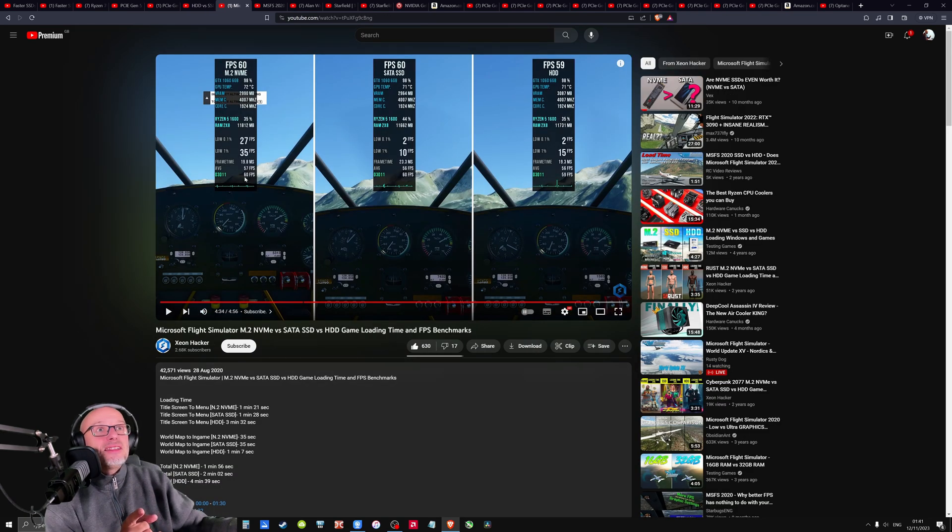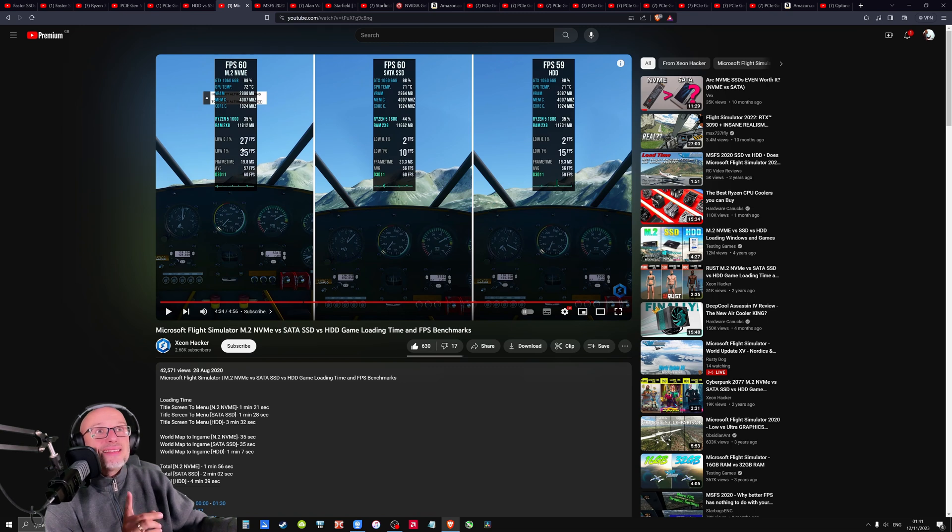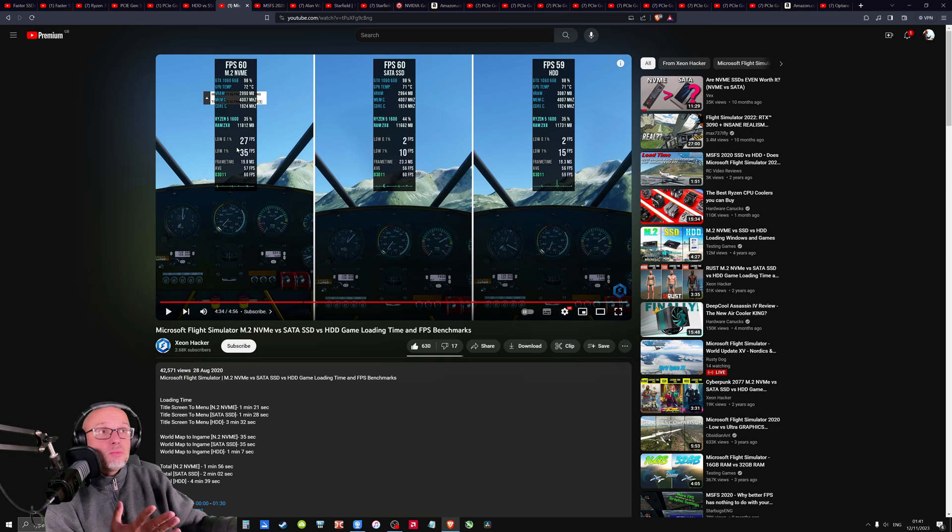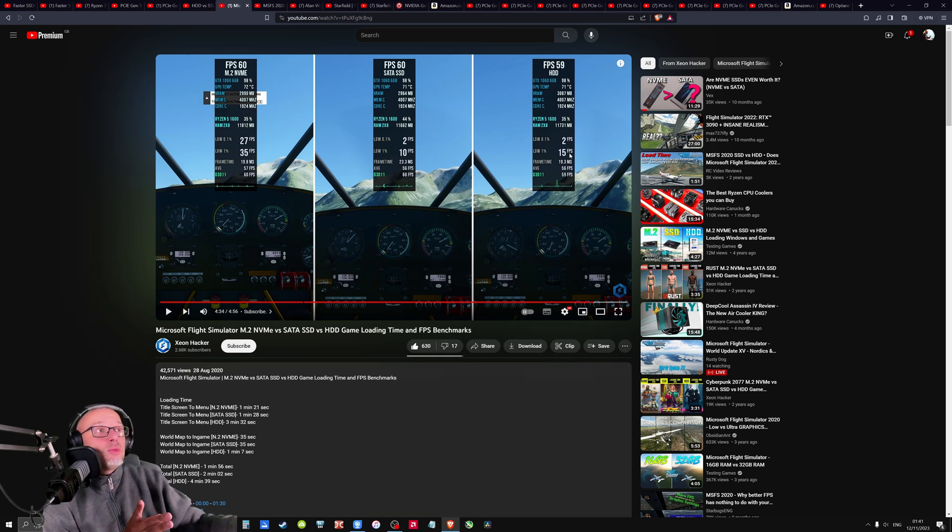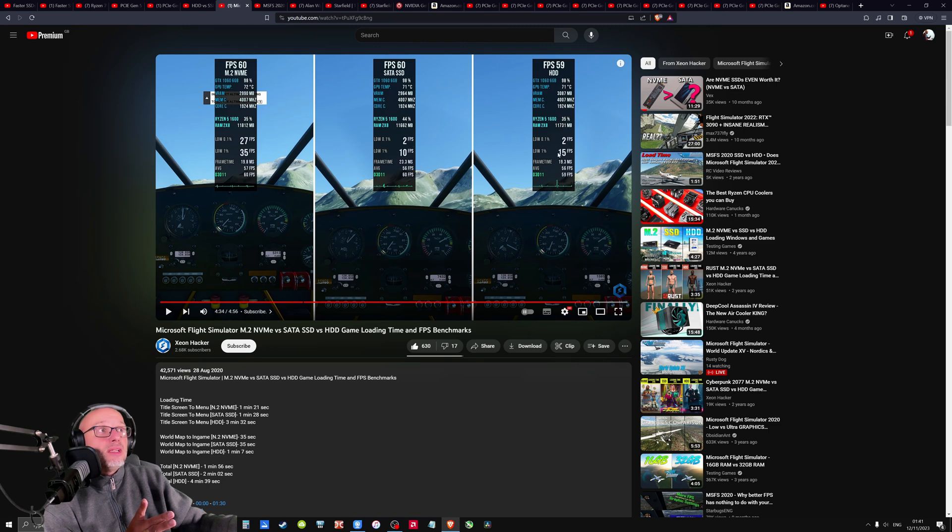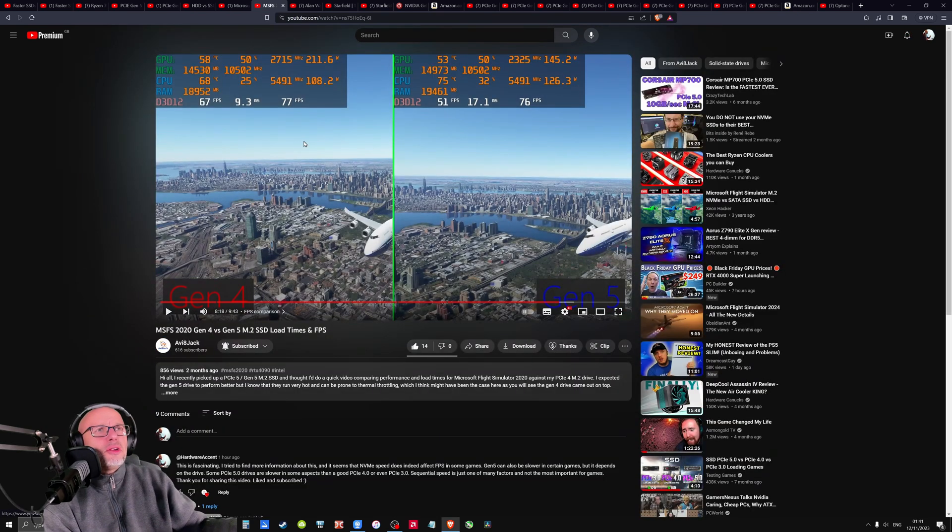Another graph, this guy got best FPS here and least stutters on NVMe drive, which makes sense. But why? But why this one is better than this one? Why it's got a big spike here but still better 1% low?